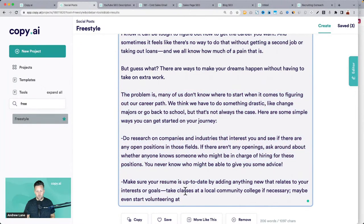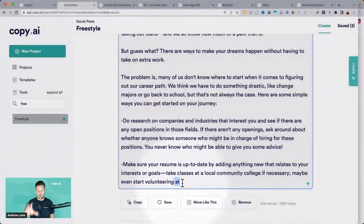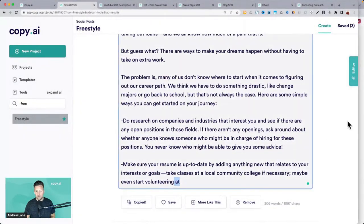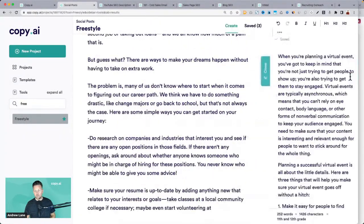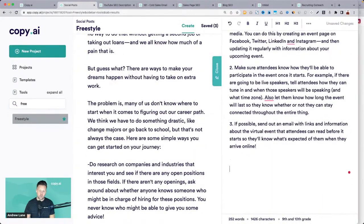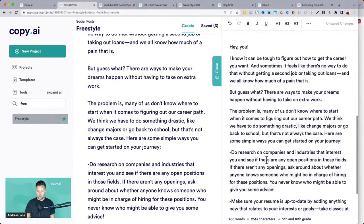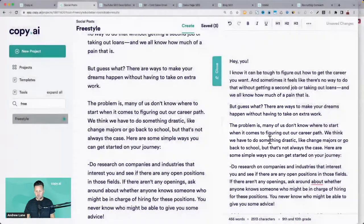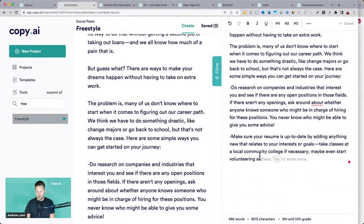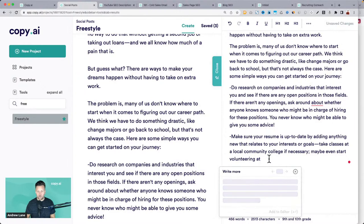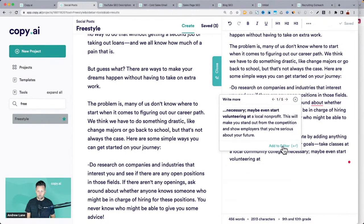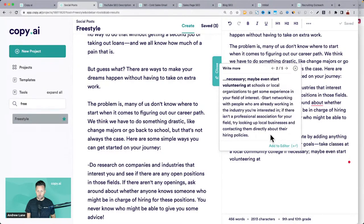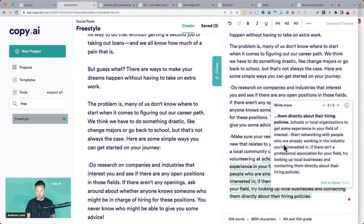Sometimes it runs out — it can only write so much at once. If you copy that and drop it into the editor, this is a way to finish it up. If you have a post that's pretty close and the very end ends abruptly, you can just click tab and it will finish that thought.